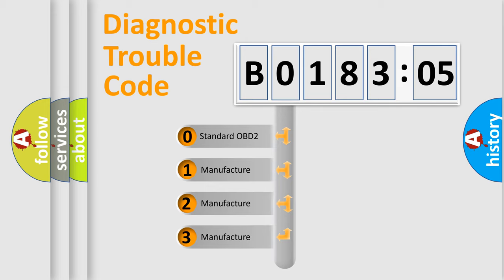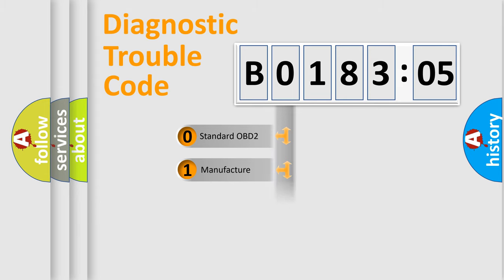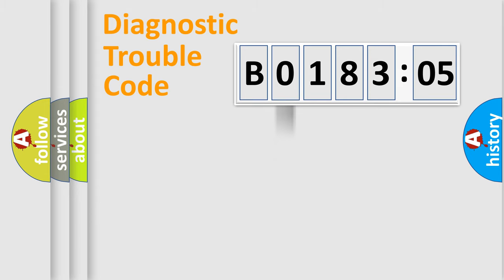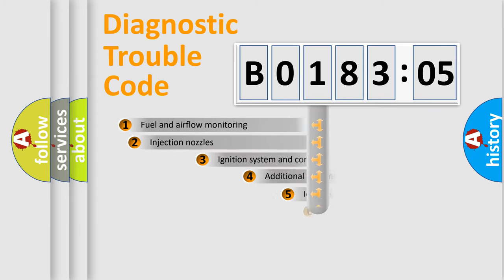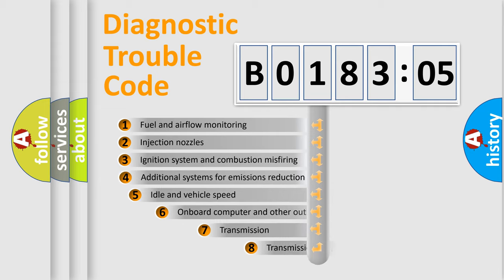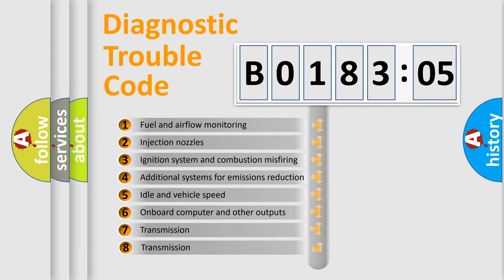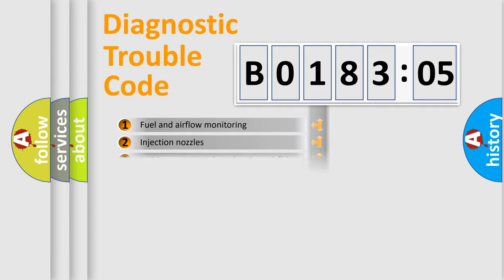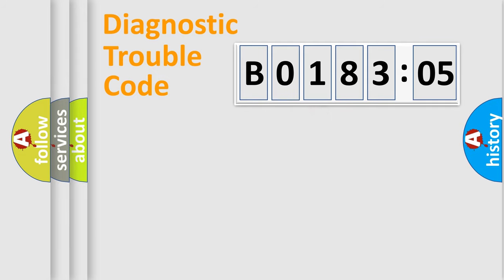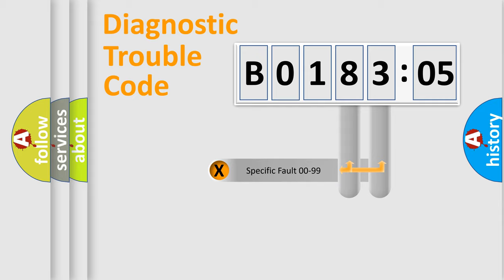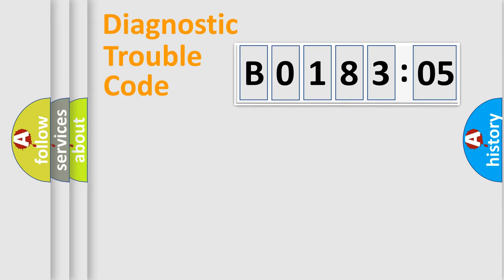If the second character is expressed as zero, it is a standardized error. In the case of numbers 1, 2, or 3, it is a more precise expression of the car-specific error. The third character specifies a subset of errors. The distribution shown is valid only for the standardized DTC code. Only the last two characters define the specific fault of the group.